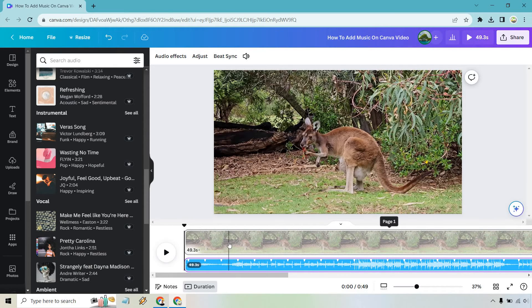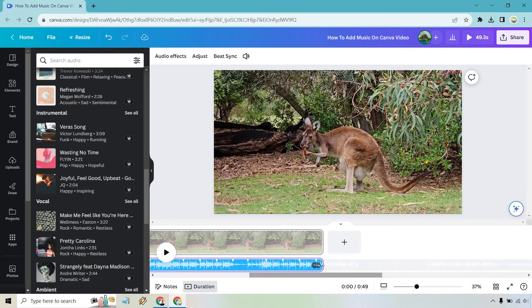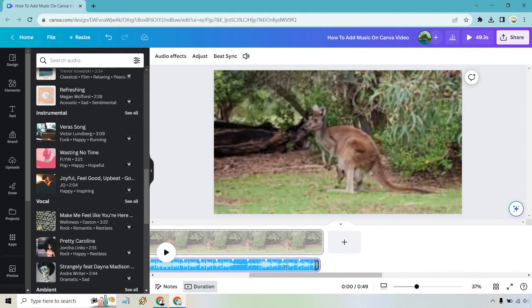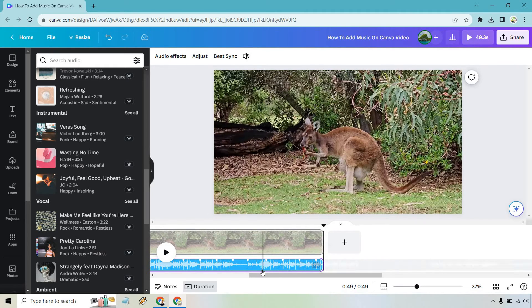So the clip was 49.3 seconds. This is going to be that long as well. There are plenty of other things that we could do, like we can drag it, we can move it around this way, but obviously the lining up here is going to be perfect.